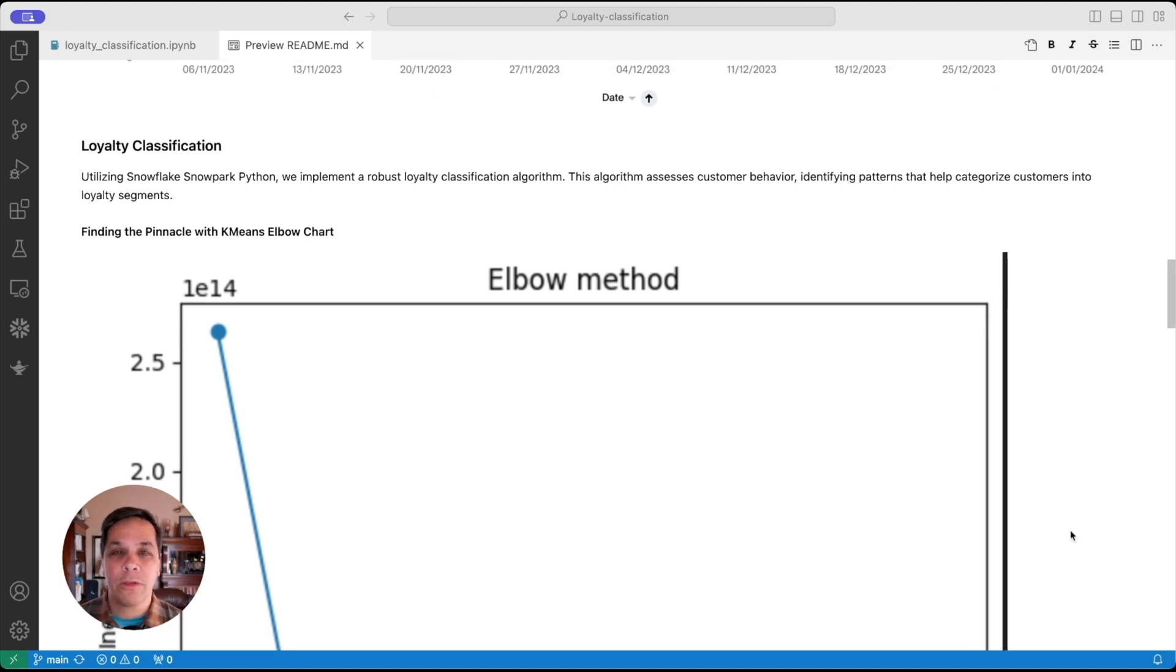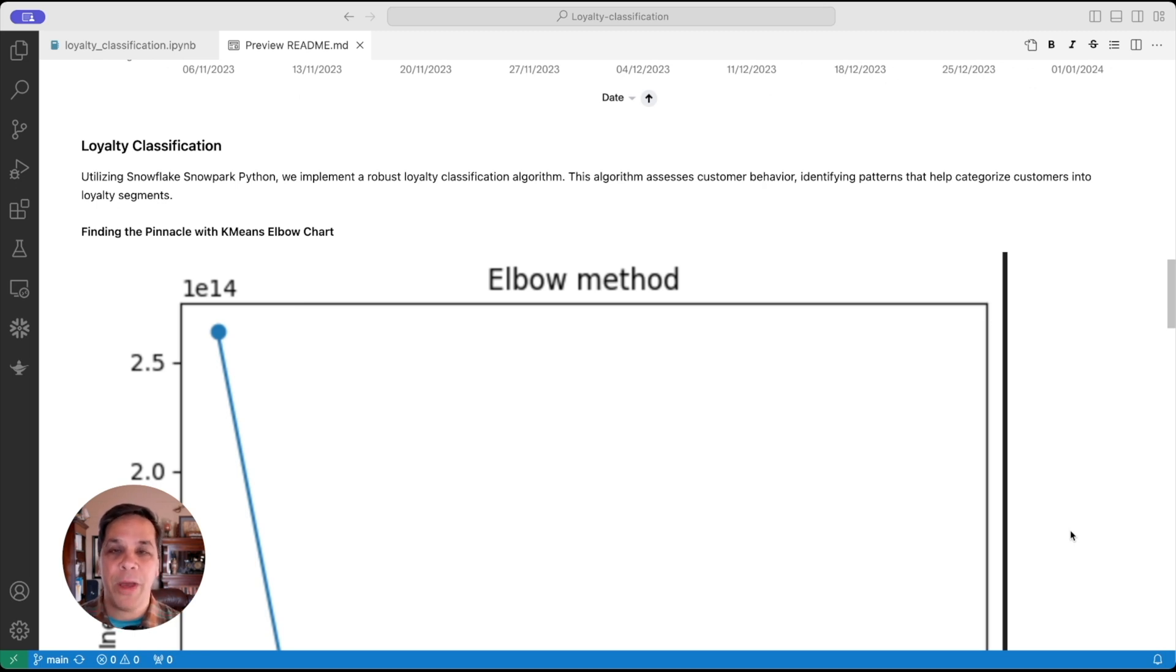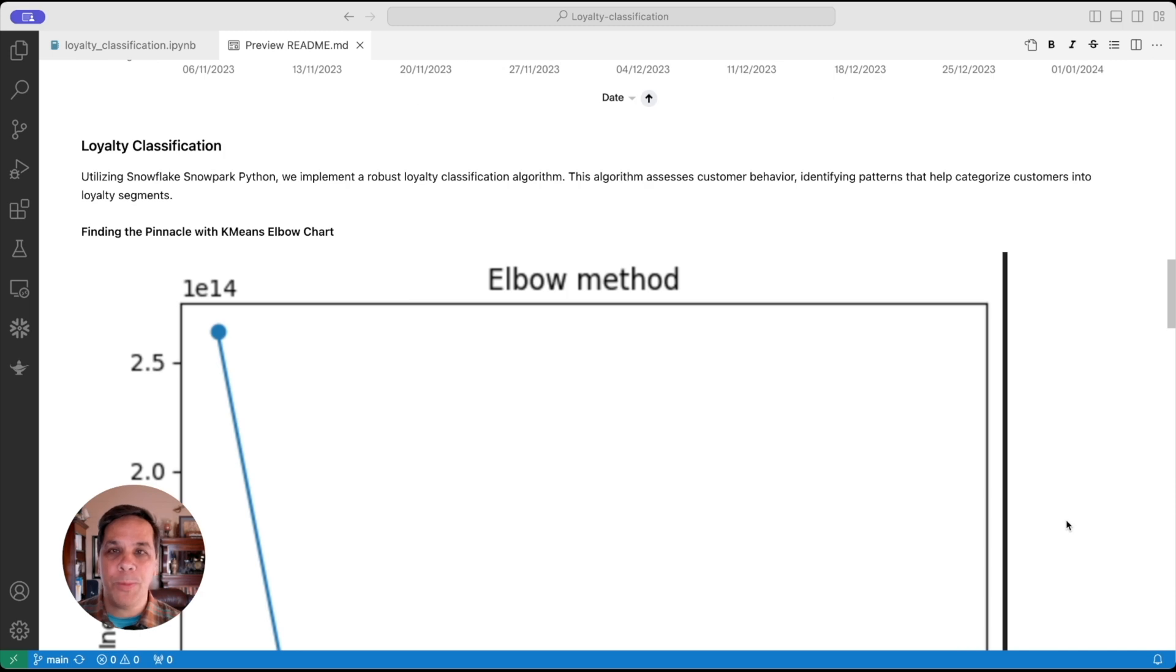All of this code is over on CodeSpot, so head over to CodeSpot, download all the code, and it's got step-by-step instructions. Now, let's jump over to ThoughtSpot and see how this looks.